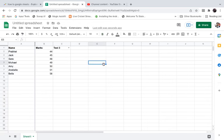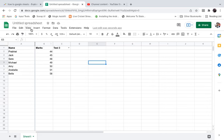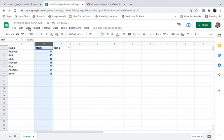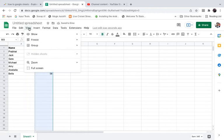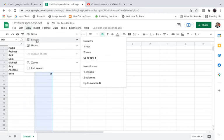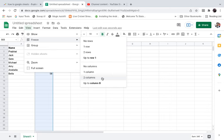This is how you can do it. Now in order to freeze two columns, A and B, you need to select column B. Simply select B, click on View, then click on Freeze. Now you can click on up to column B or simply click on two columns.